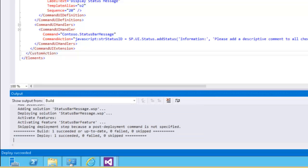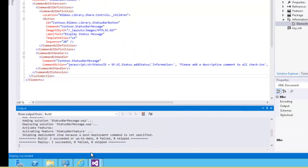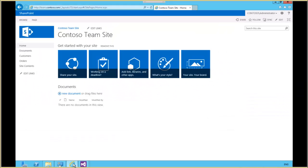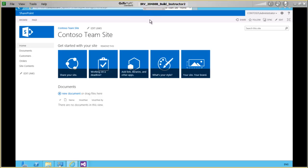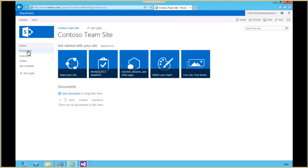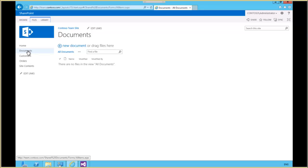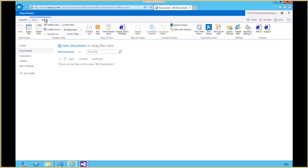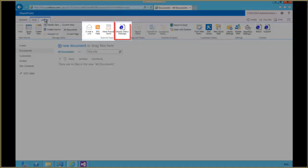All right, our deploy succeeded, so now we can go to our team.contoso.com site. If we go to our document library and go to the library tab, we now have in our Share and Track group display status message.